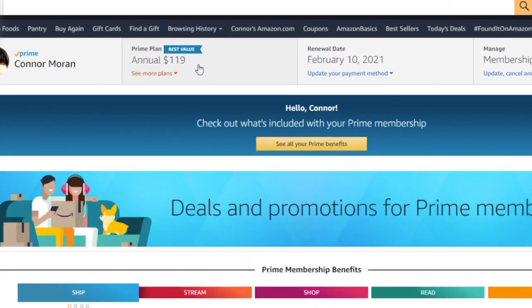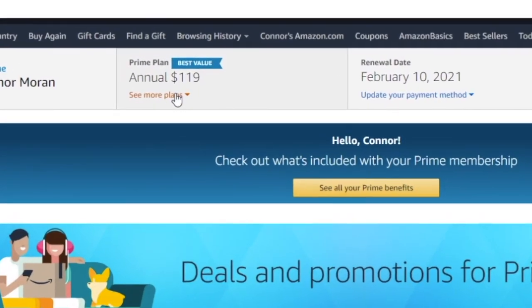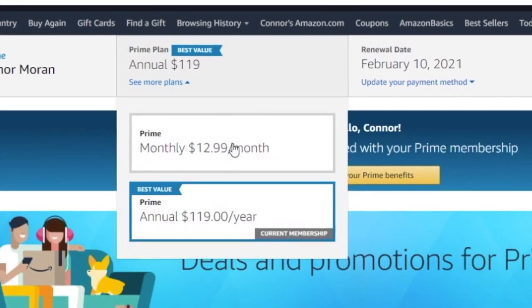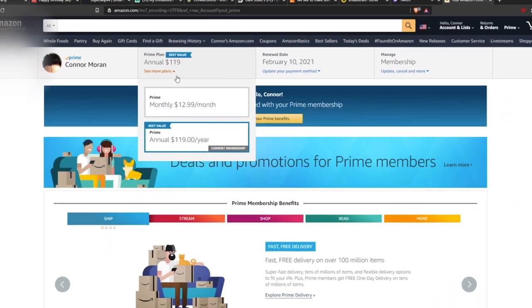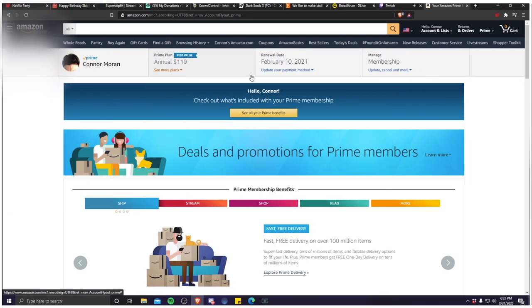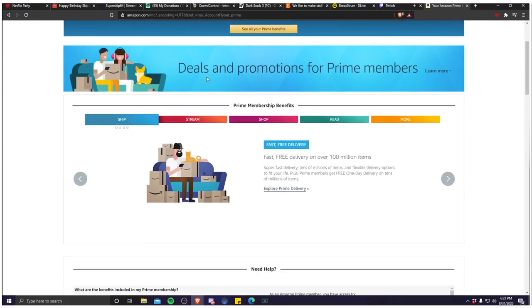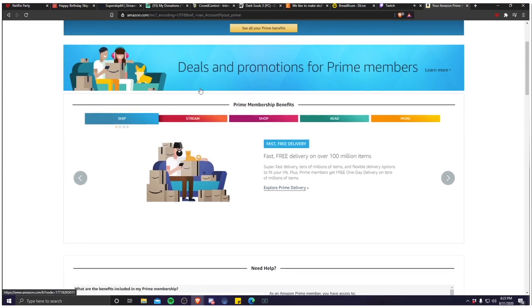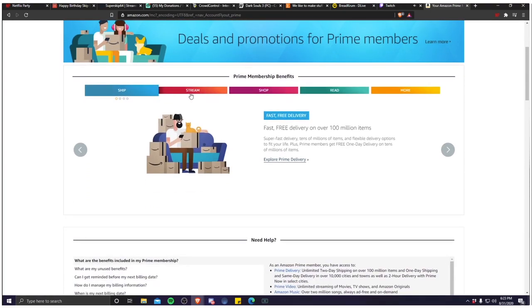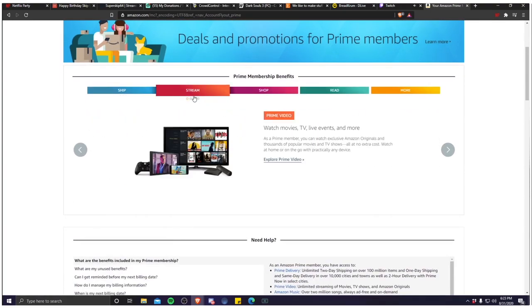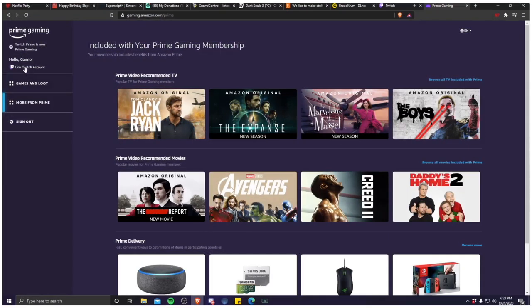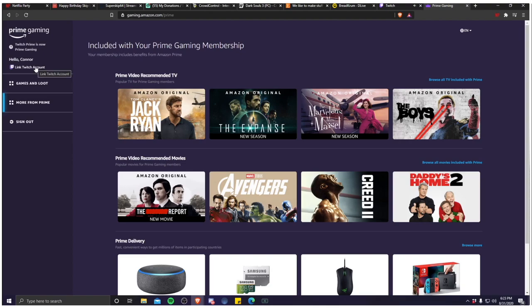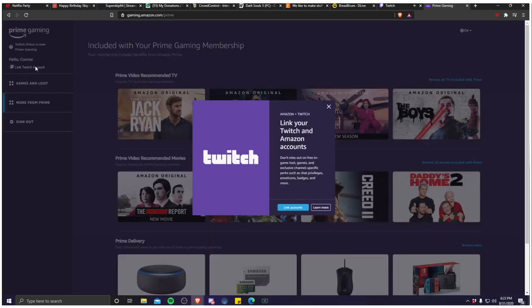It looks like it's actually 119 dollars a year, I did not know that. But apparently you can pay monthly, 12.99 a month. You're gonna want to go down to Prime membership benefits, click on stream, and click the arrow to the right to bring you to Prime Gaming. It'll bring you to your Prime Gaming membership page.